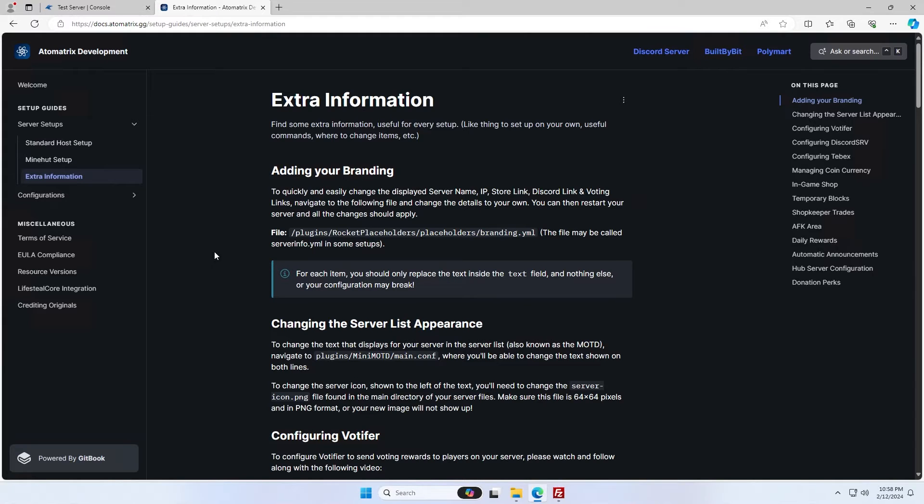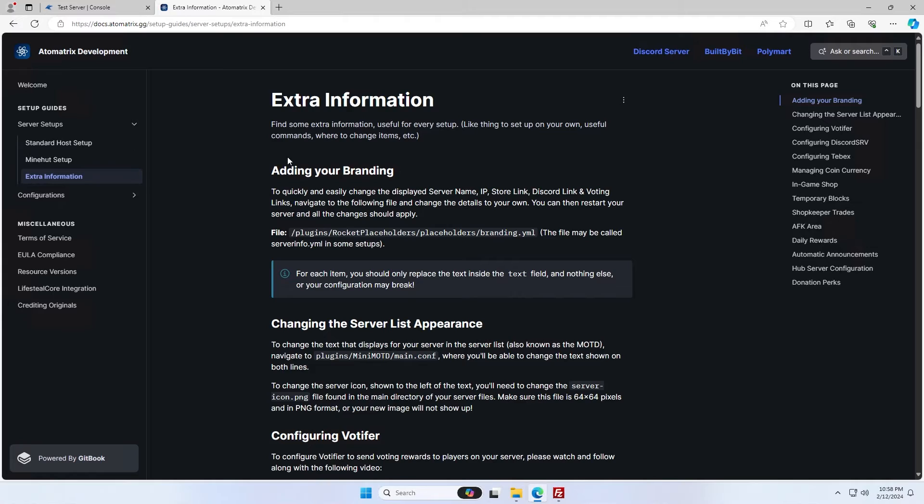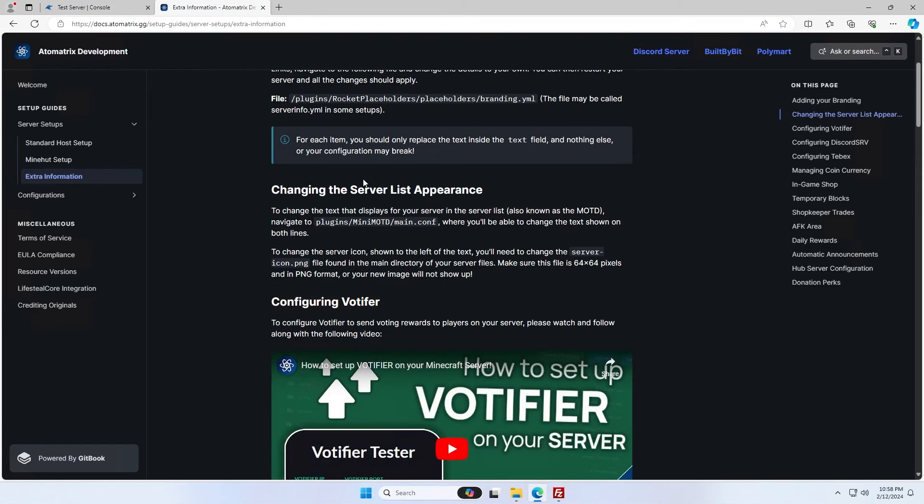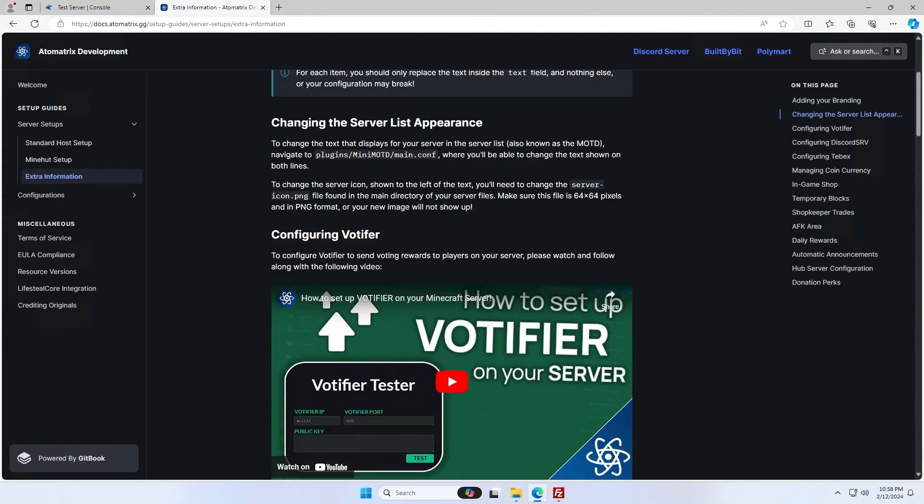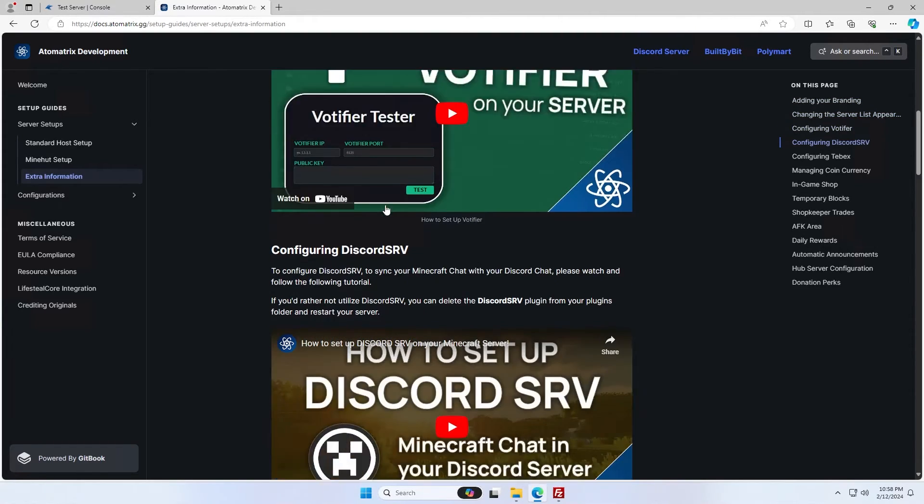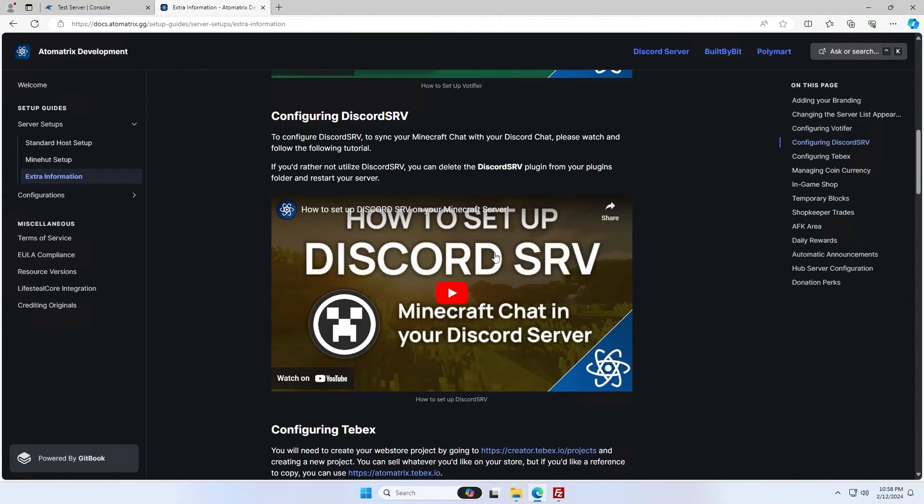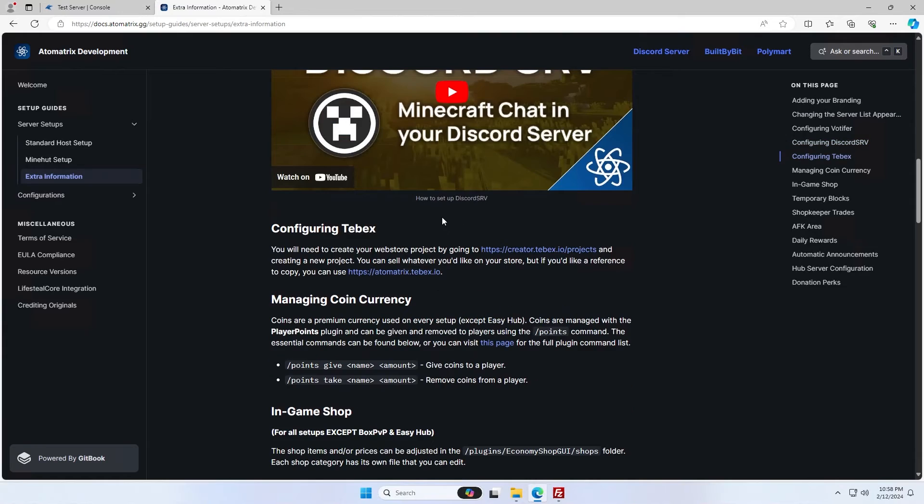While our server starts up, it's also worth mentioning the extra information page on the docs. This is your go-to for information about the server you've just set up. At the beginning, you have stuff you should change, like you can add your branding by going to this file and you can easily change your branding throughout the whole server. It also explains how you change the server list appearance, how to configure Votifier, Discord SRV, your store and a whole lot more.